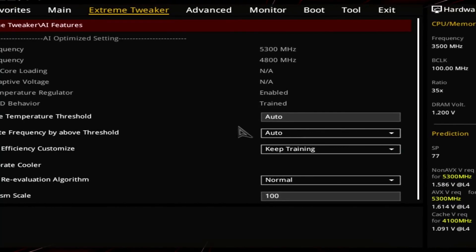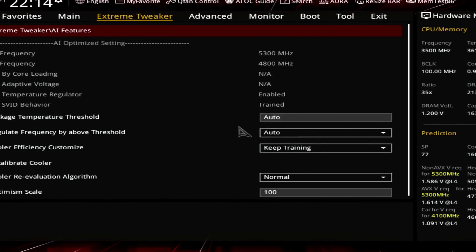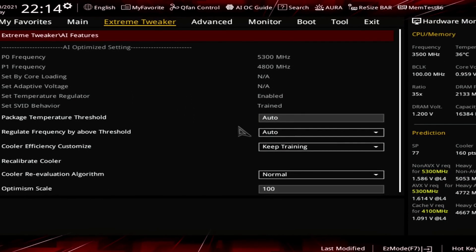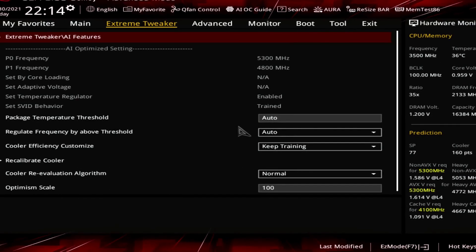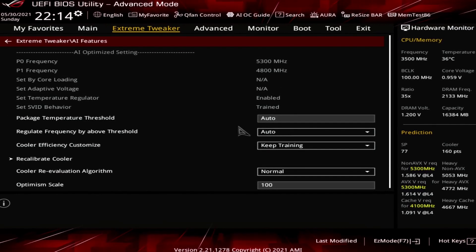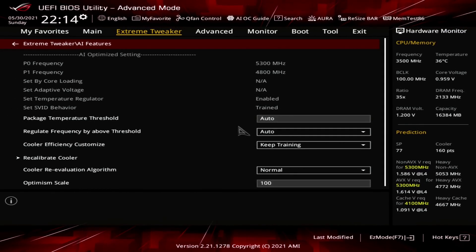By default, ASUS has enabled this setting on the Z590 motherboards as they also enabled multi-core enhancement. The default setting for the Maximus 13 series motherboards is 90 degrees centigrade. For the purpose of this guide, we set the package temperature threshold to 85 degrees centigrade for all of our overclocks.